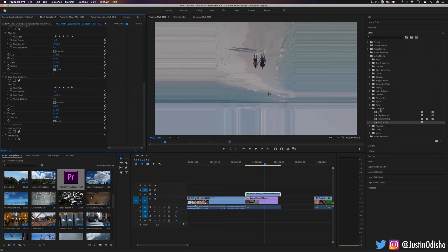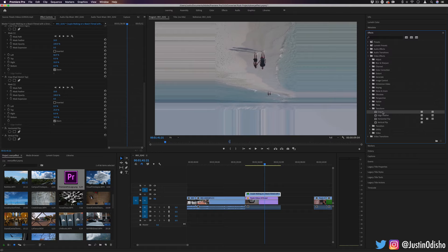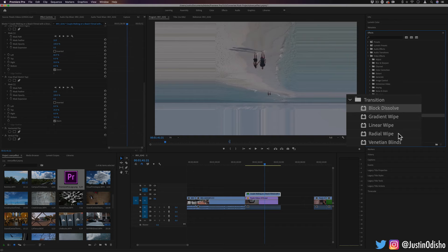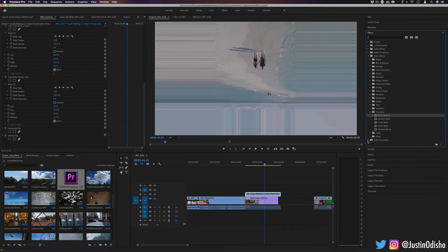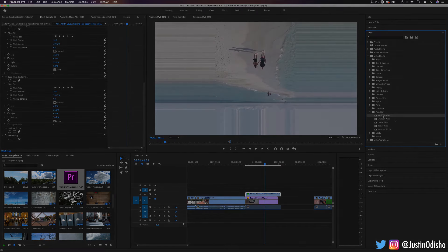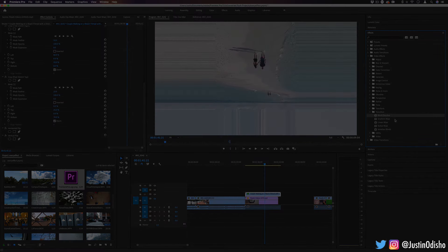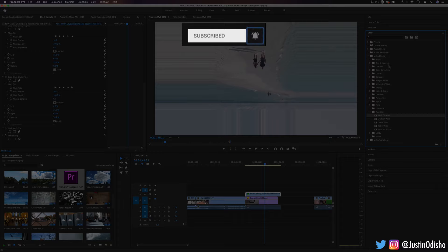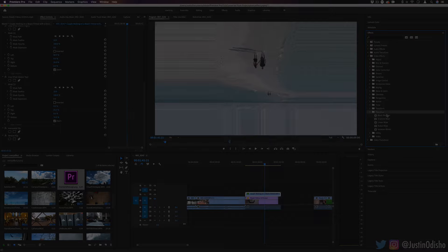But that's everything in the transform effect folder. Again, pretty straightforward, but useful effects that you might be coming back to over and over. In the next video of this series, we're going to be taking a look at the transition video effects, which are different than the video transitions. So if you're new to the playlist, I'm going over every video effect in Premiere Pro. You can find the whole playlist on my channel. You can subscribe to my channel here on YouTube so you don't miss any of my new videos. And I'll see you over in the next video where we're talking about the transition video effects. Thank you so much for watching.